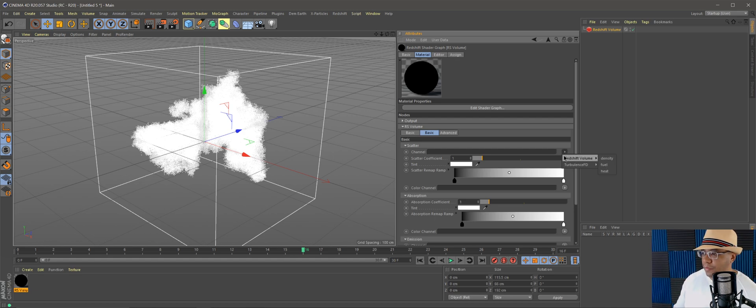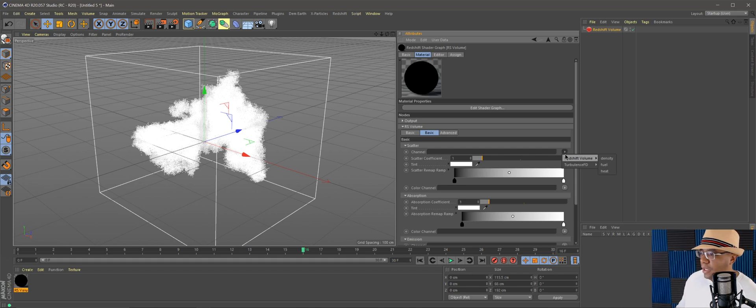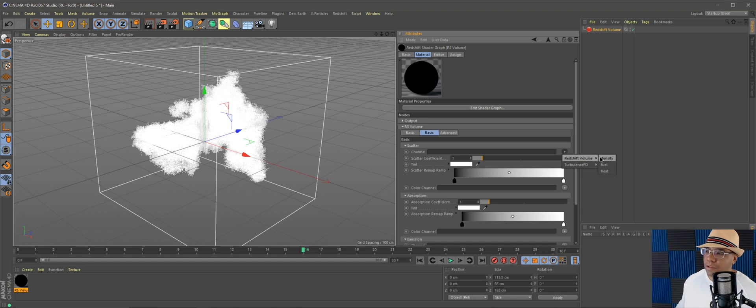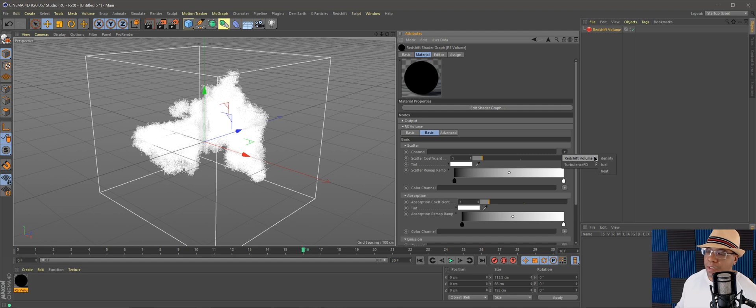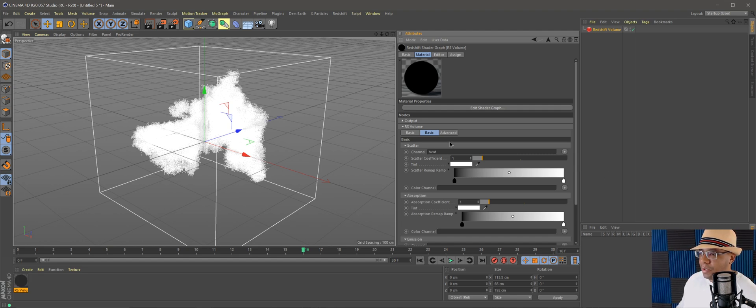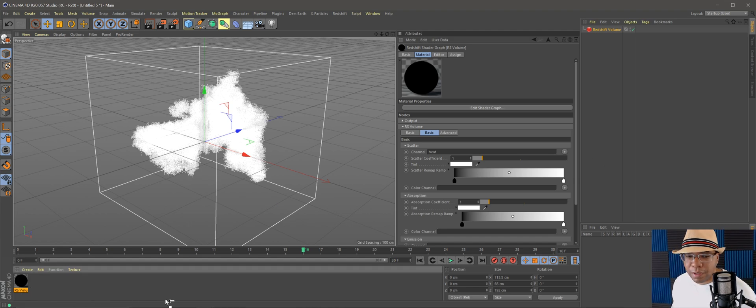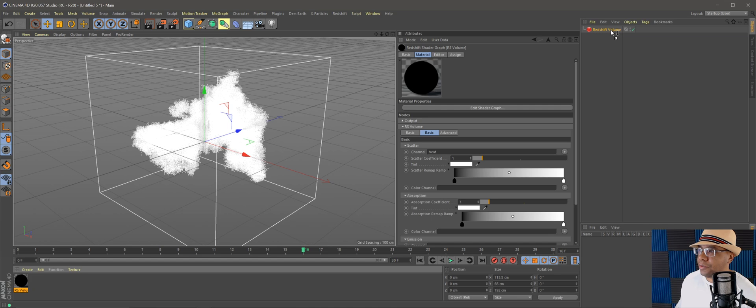Under channel, if we left click on this little arrow here, you can see we have several different options. We use a Redshift volume. In here you can either use the density or the heat. I like the way that the heat makes it look, but you can use either one depending on how you want your cloud to look. We're going to bring heat into the channel, and then we're going to take our volume and bring it over to our volume object.